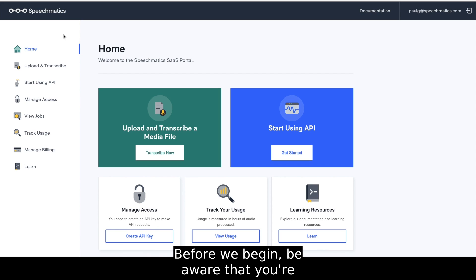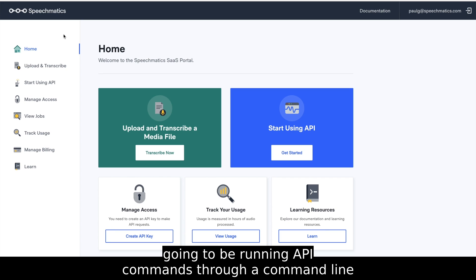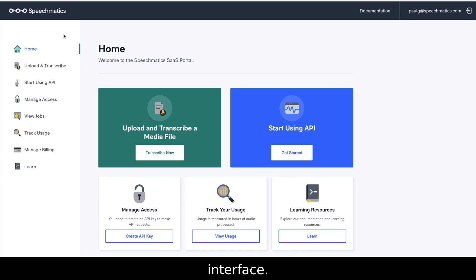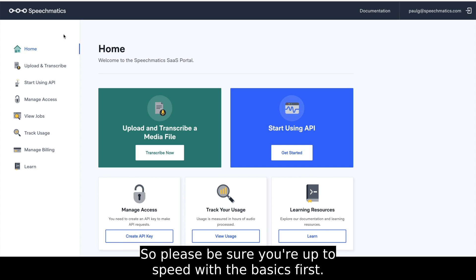Before we begin, be aware that you're going to be running API commands through a command line interface, so please be sure you're up to speed with the basics first.